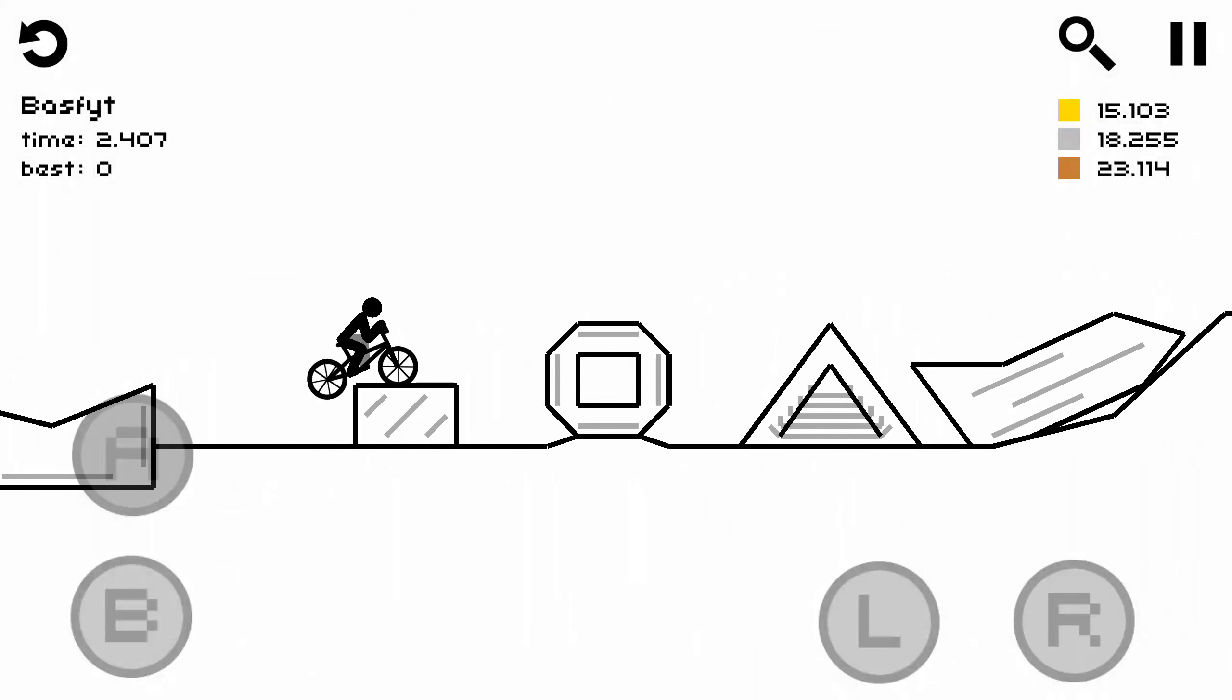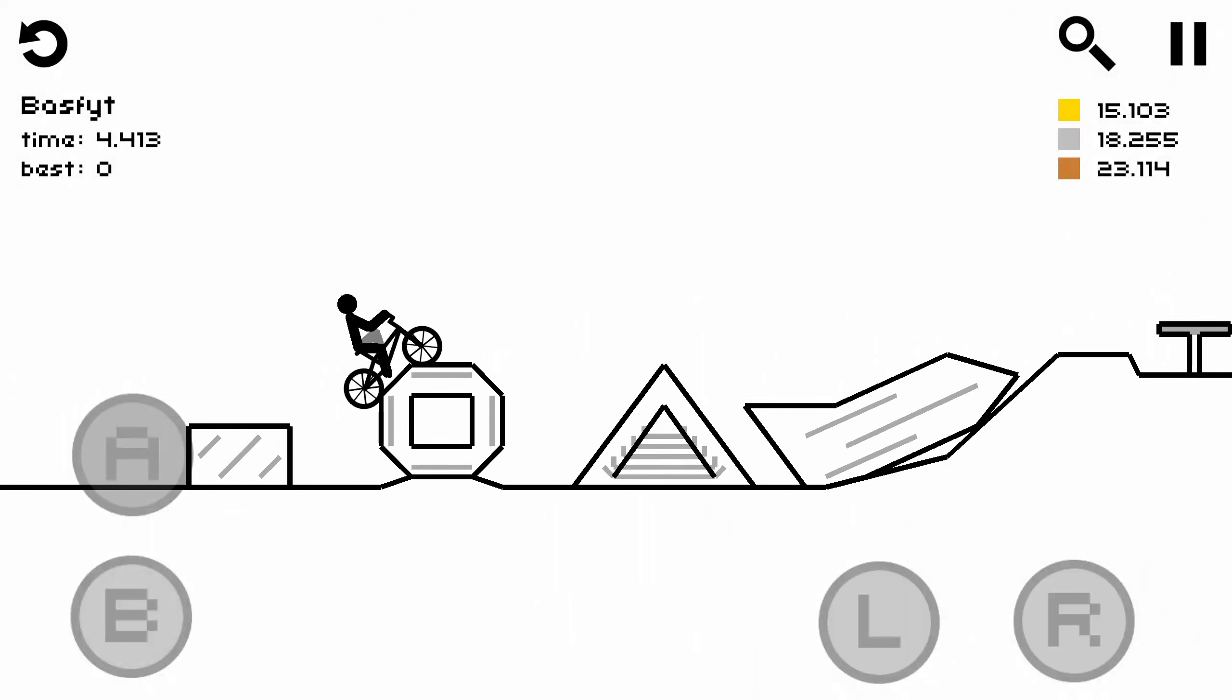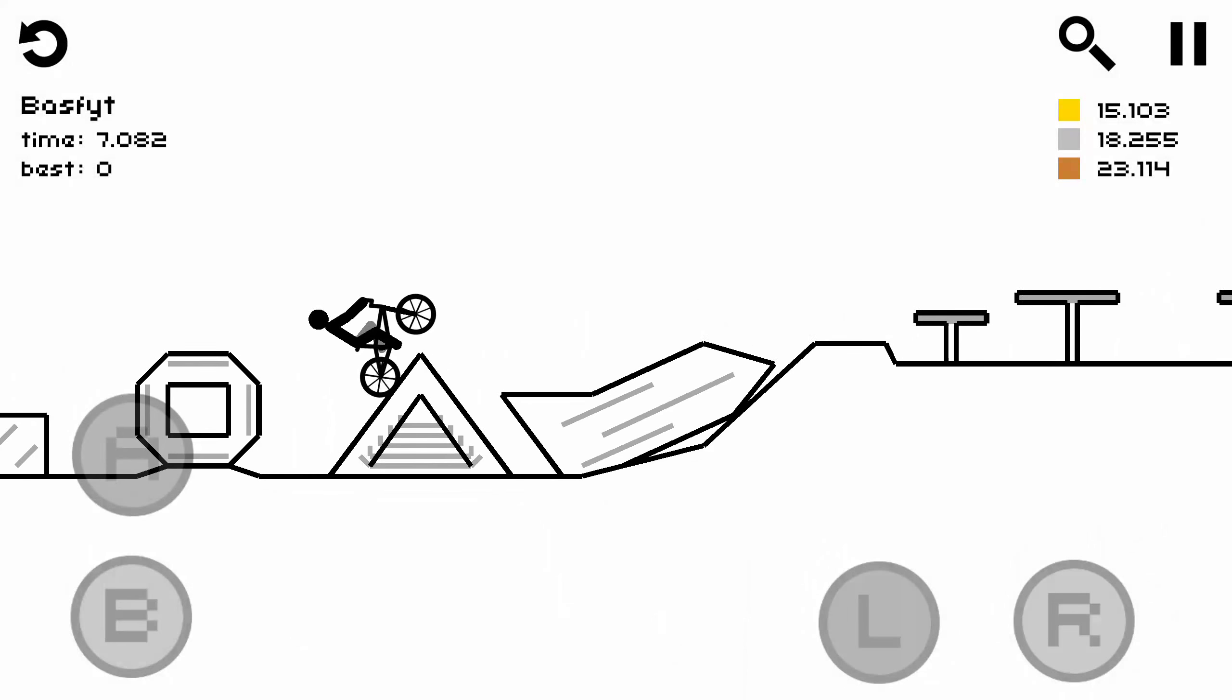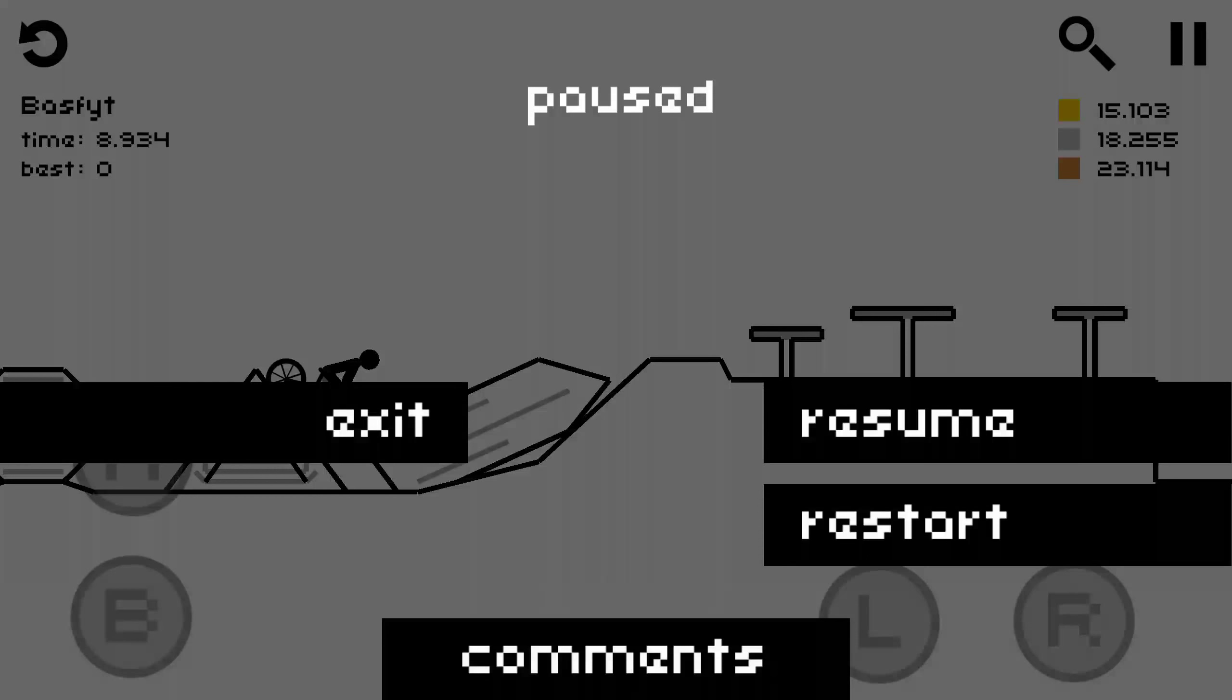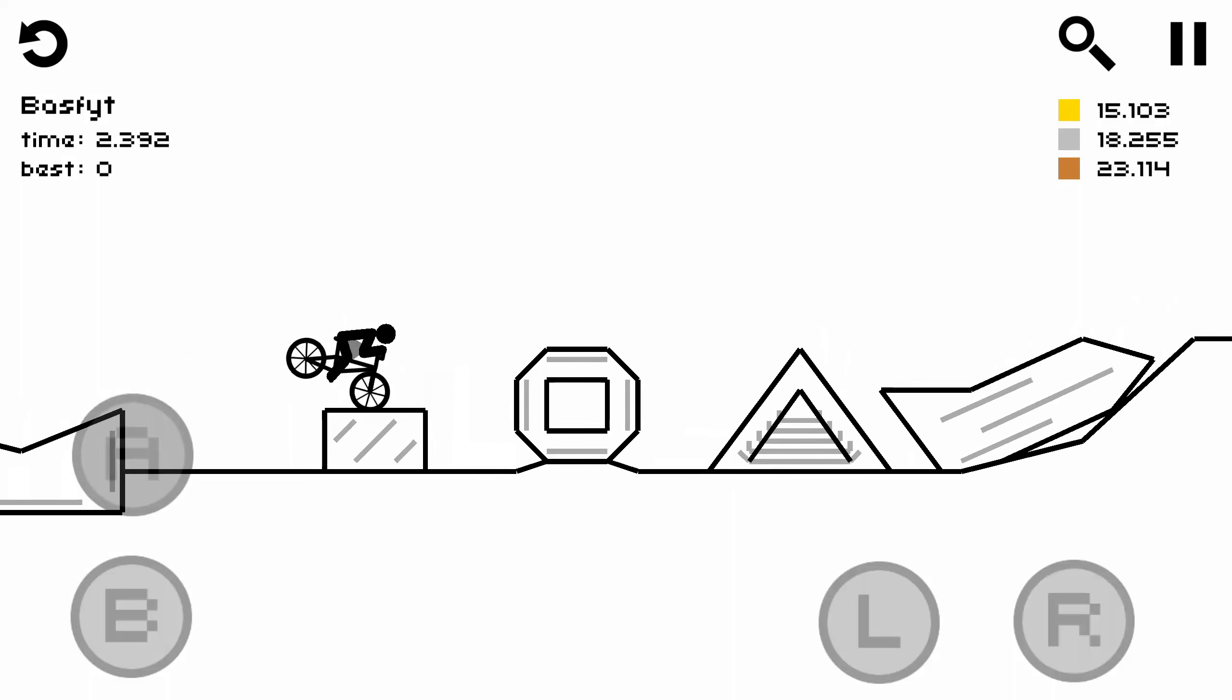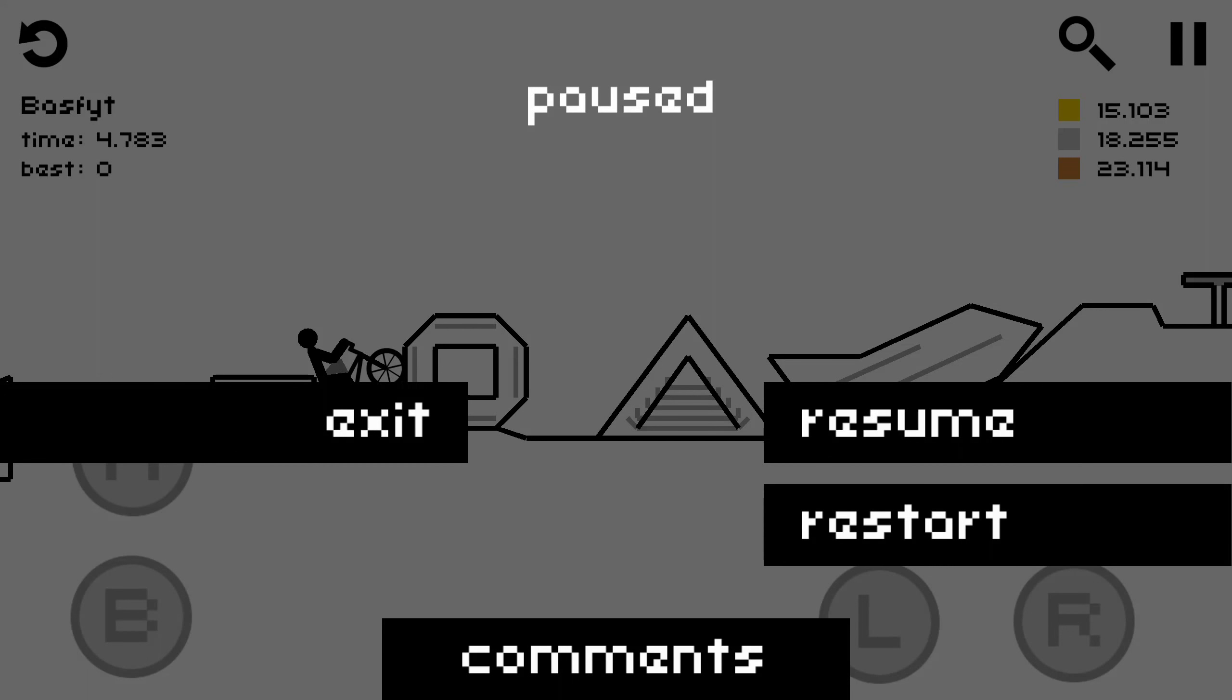For those of you who don't know that much about this game, which is probably all of you, the top right corner there on my screen shows like times. And if you beat the 15.103, that's the first one, then you get a gold medal. The second one, you get a silver medal.